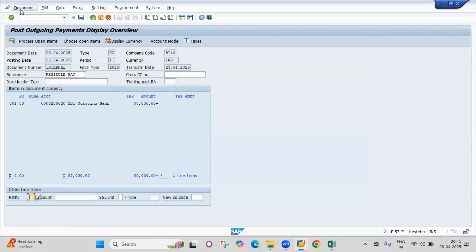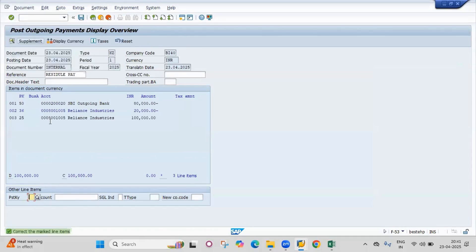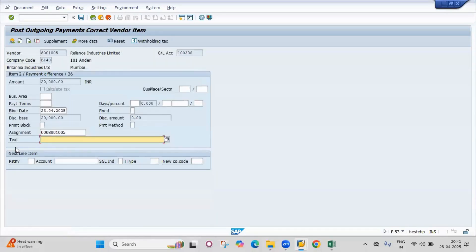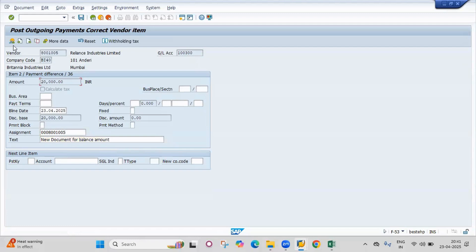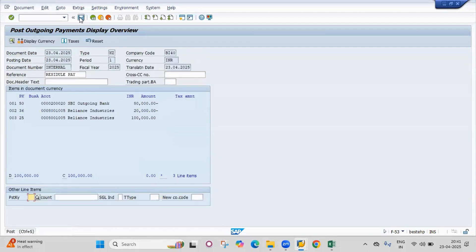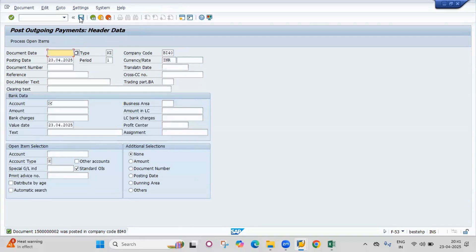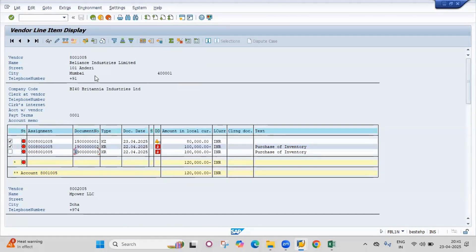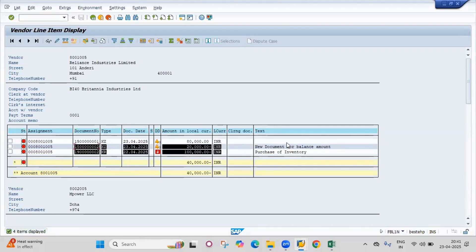The balance amount will become a new document. Click on overview, simulate the document. The system will treat the entire payment as done, but the balance amount of 20,000 will be treated as a new document. Double click on the balance amount and give the text 'new document for balance amount'. Go to overview and post.